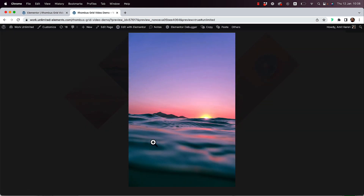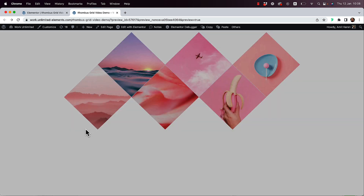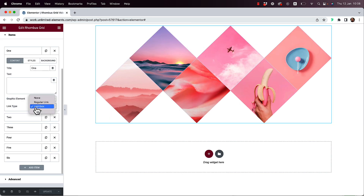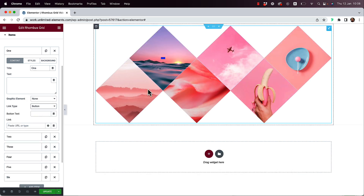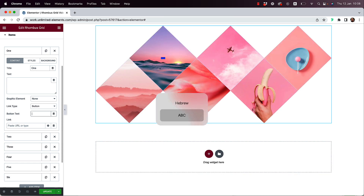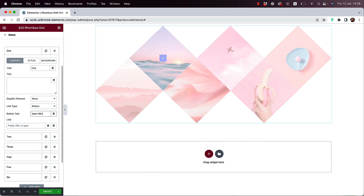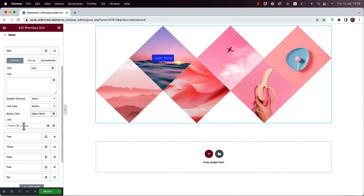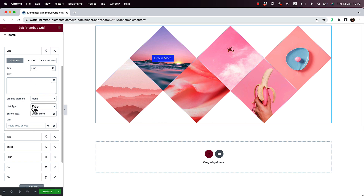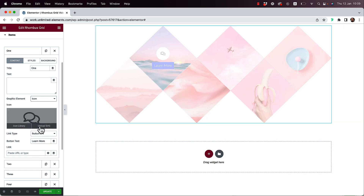Let's save and preview — you can see how it looks in a lightbox. This can serve as a regular image gallery if you just want to show images. Another option is to show a button. I'll add some text — 'Learn more' — and now you can see the button with a link field to make it linkable.